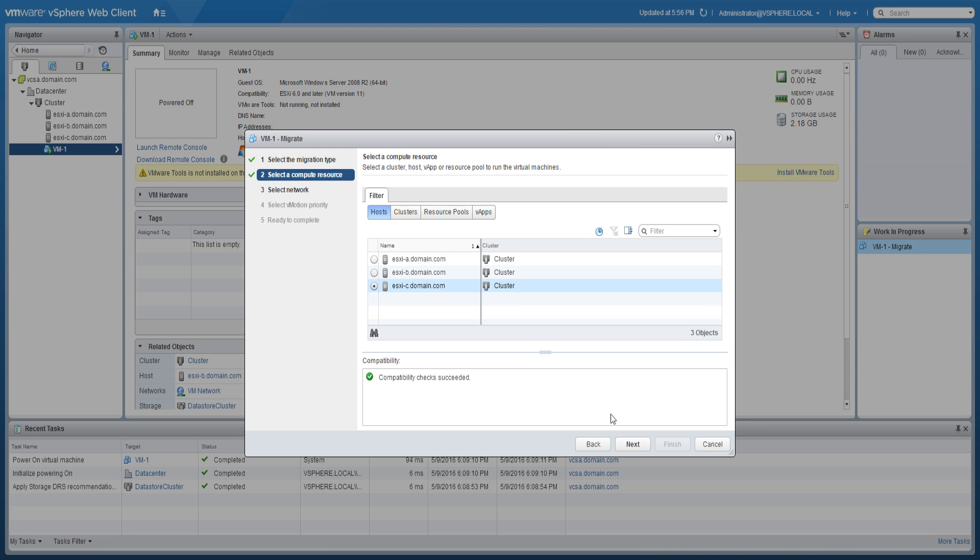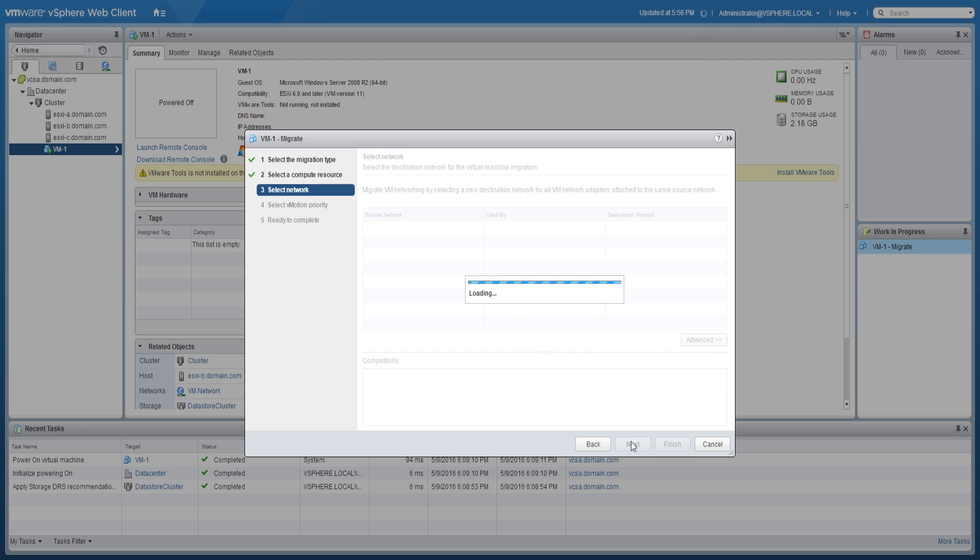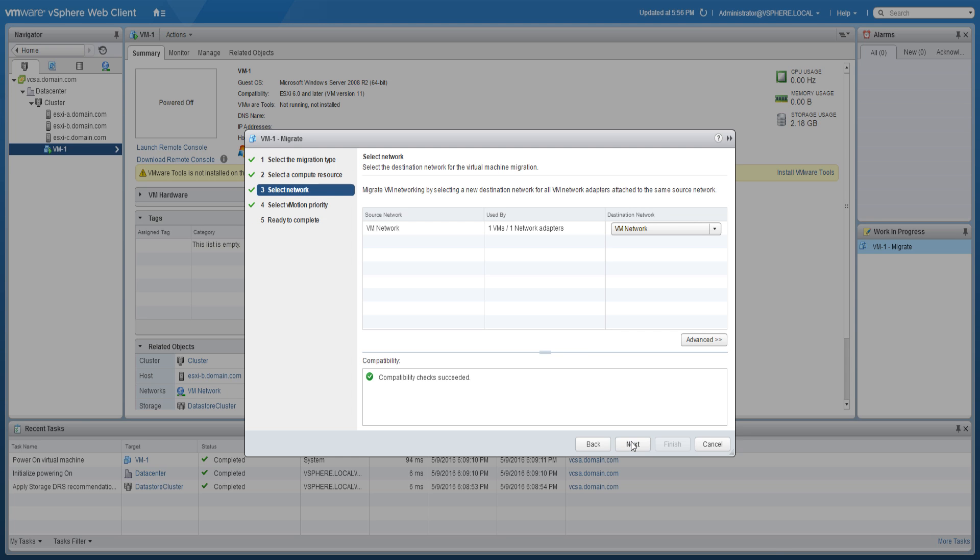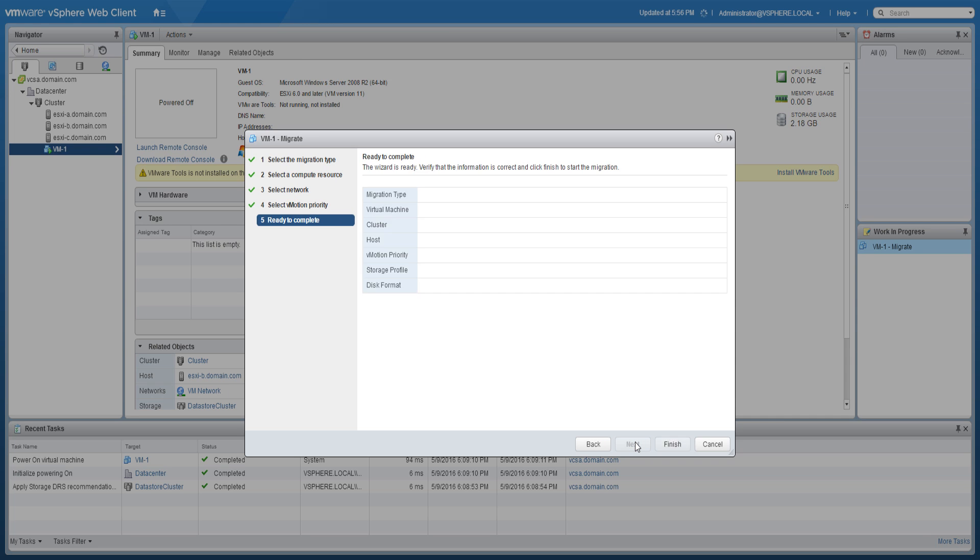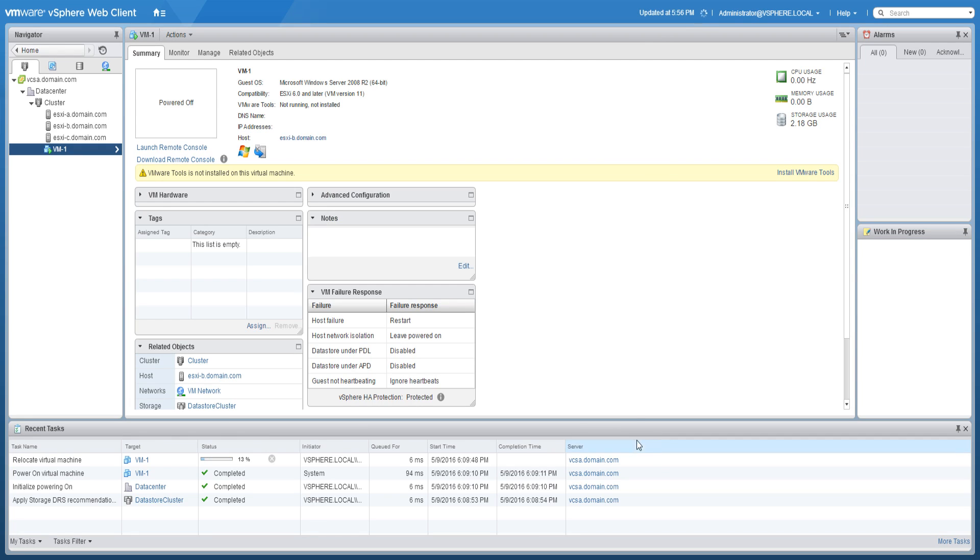You can change the virtual machine networking if desired. It is recommended to schedule the vMotion with high priority. Review the summary and click Finish to begin the migration. The vMotion might take a few minutes to complete.